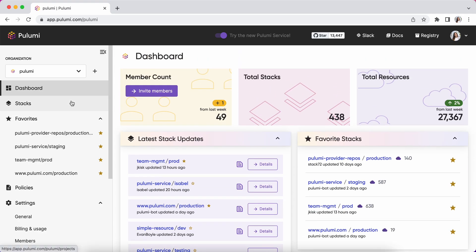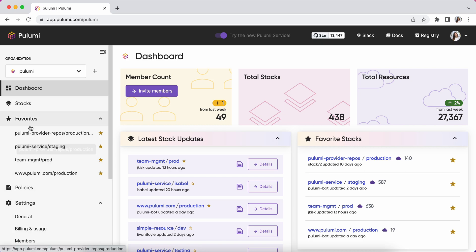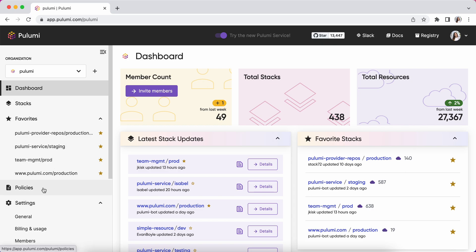As you can see on the left side, we've added this new navigation bar which allows you to quickly jump from your favorite stacks to any of your settings or features like policies.